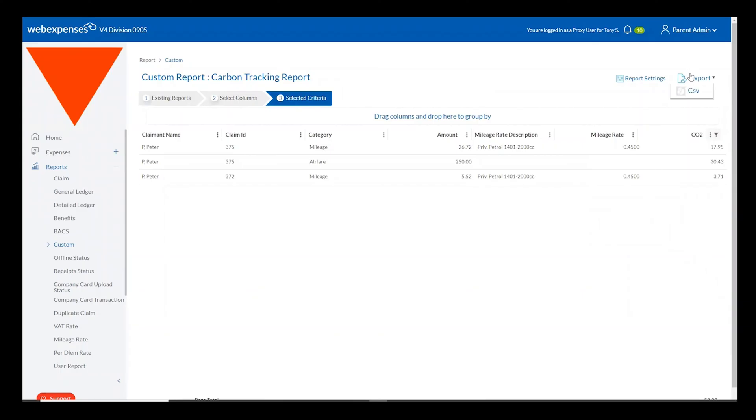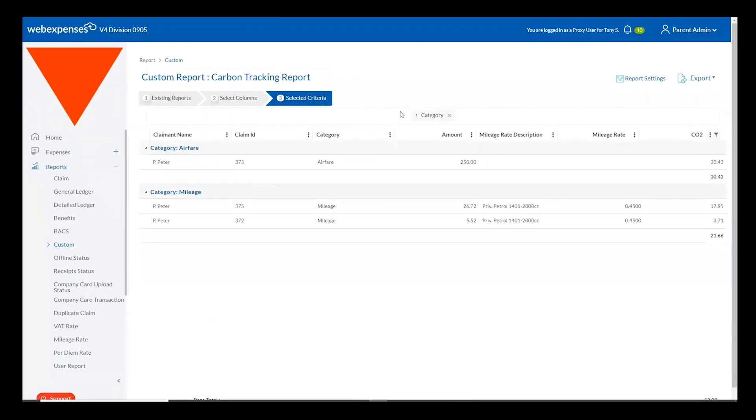I can simply export this as a CSV, PDF or an Excel document and can also break this down by looking at the specific category, claimant, cost centre or department to show exactly where my carbon is being incurred.